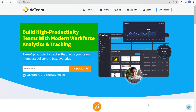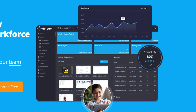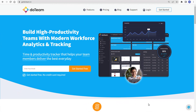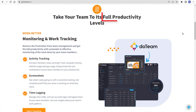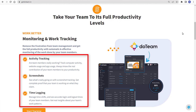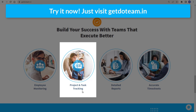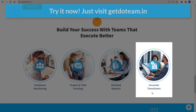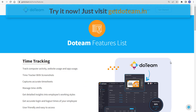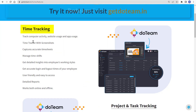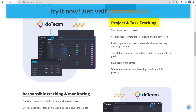Did you know that you can build high-productivity teams with modern workforce analytics and tracking? Just by using Do Team — a time and productivity tracker that helps your team members deliver the best every day. Take your team to its full productivity levels with Do Team. You can do employee monitoring, product and task tracking, detailed reports, and accurate timesheets. Features include time tracking where you can track your employees' computer activity, website usage, and app usage with screenshots.